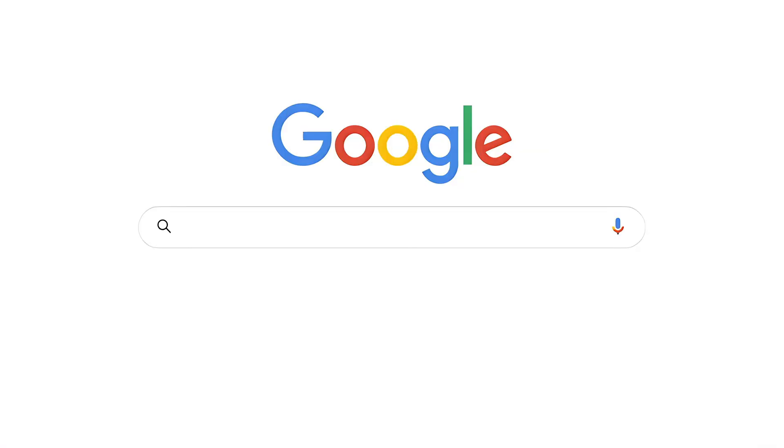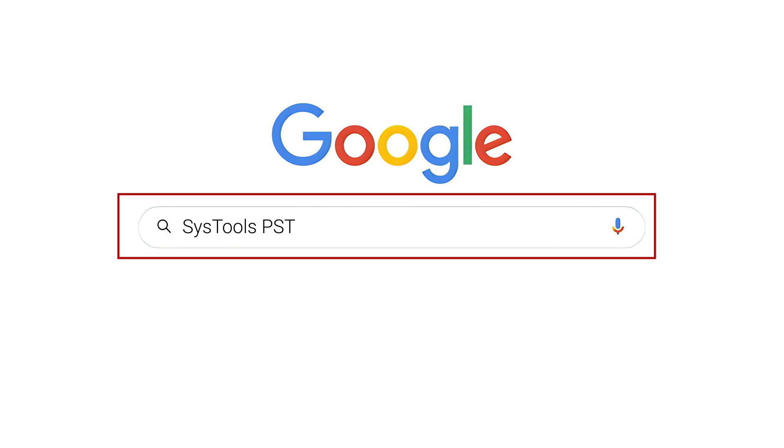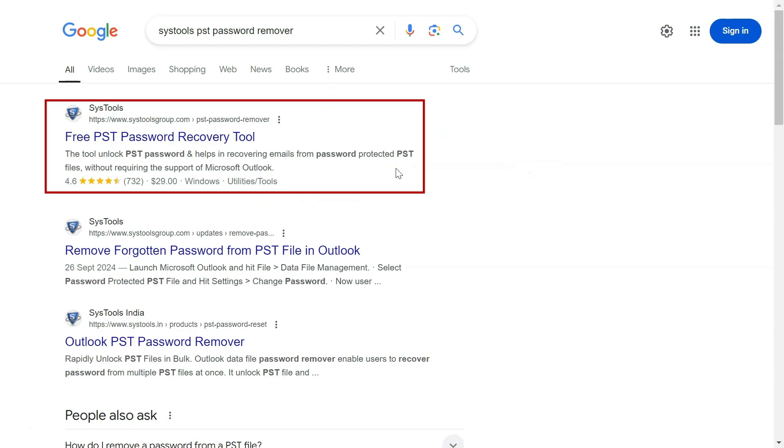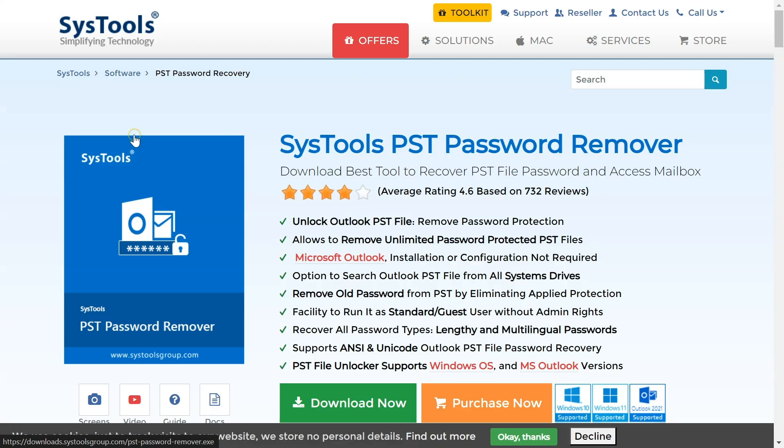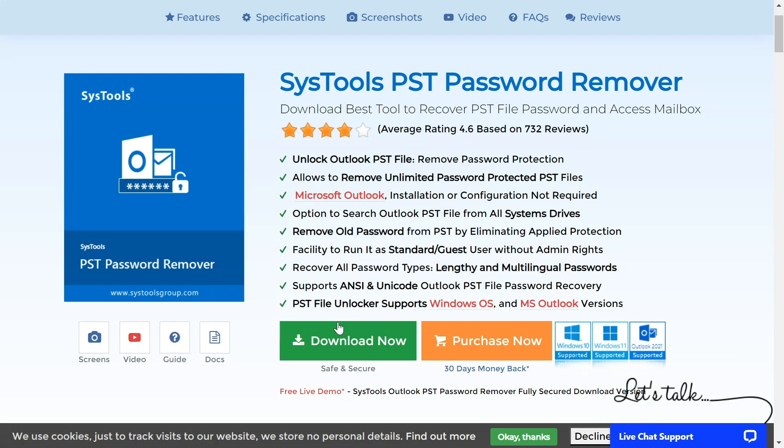To download the software, open Google and search for SysTools PST Password Remover. Click on the link that appears in the search results, then hit the download button.